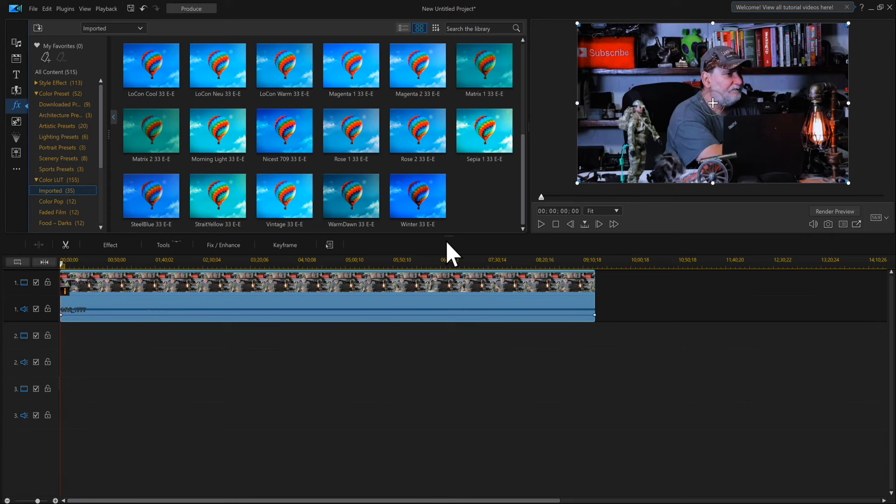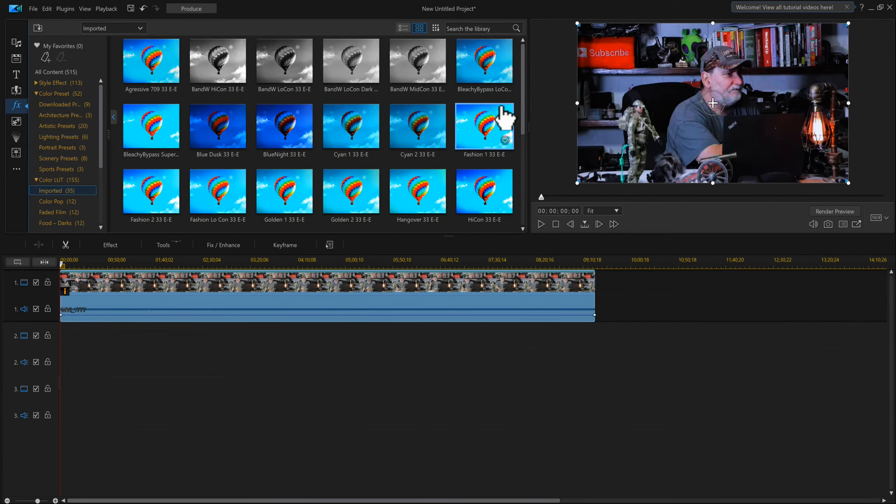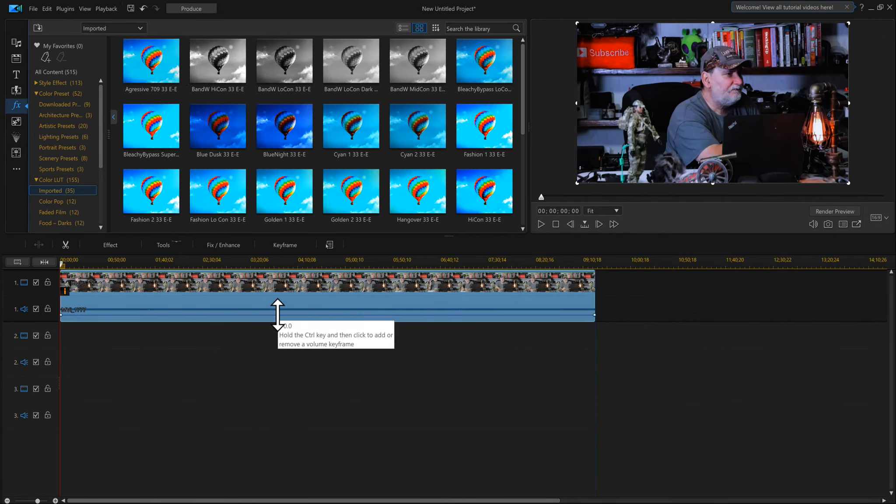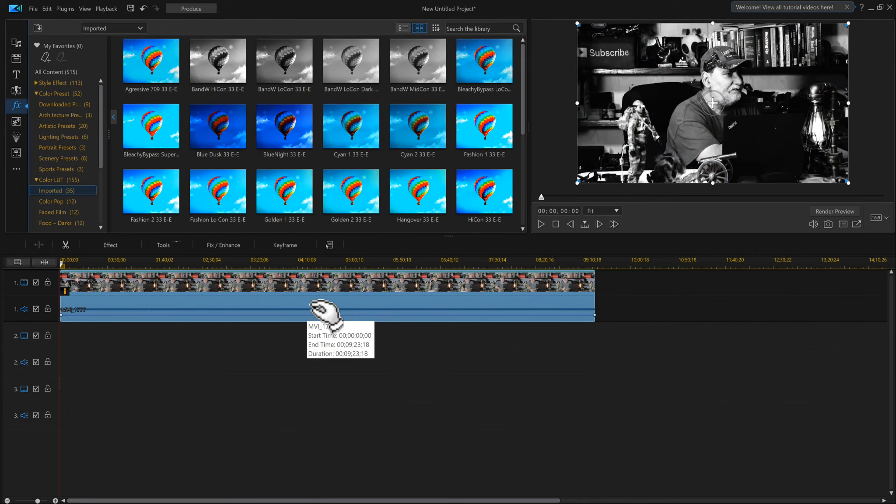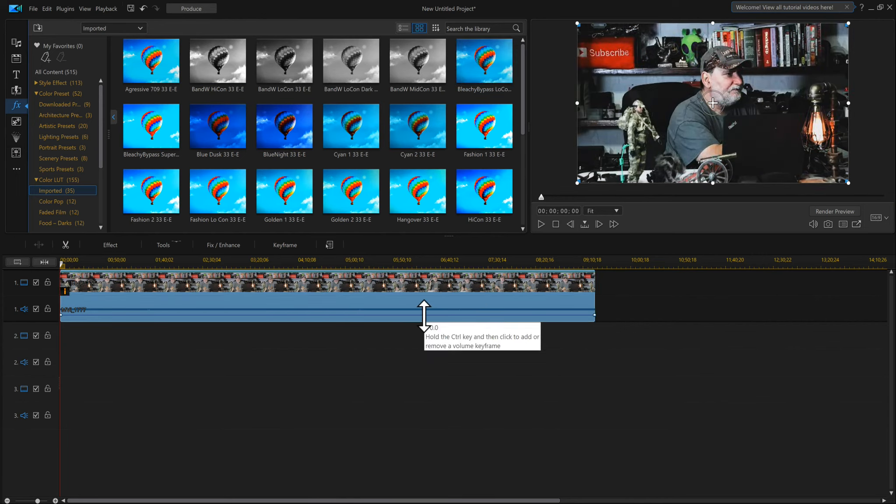Now one thing you could do is you could rename these on your hard drive to 'my favorite LUT' or whatever, and then import it. Then you'll know exactly which ones you like and which ones you don't like.